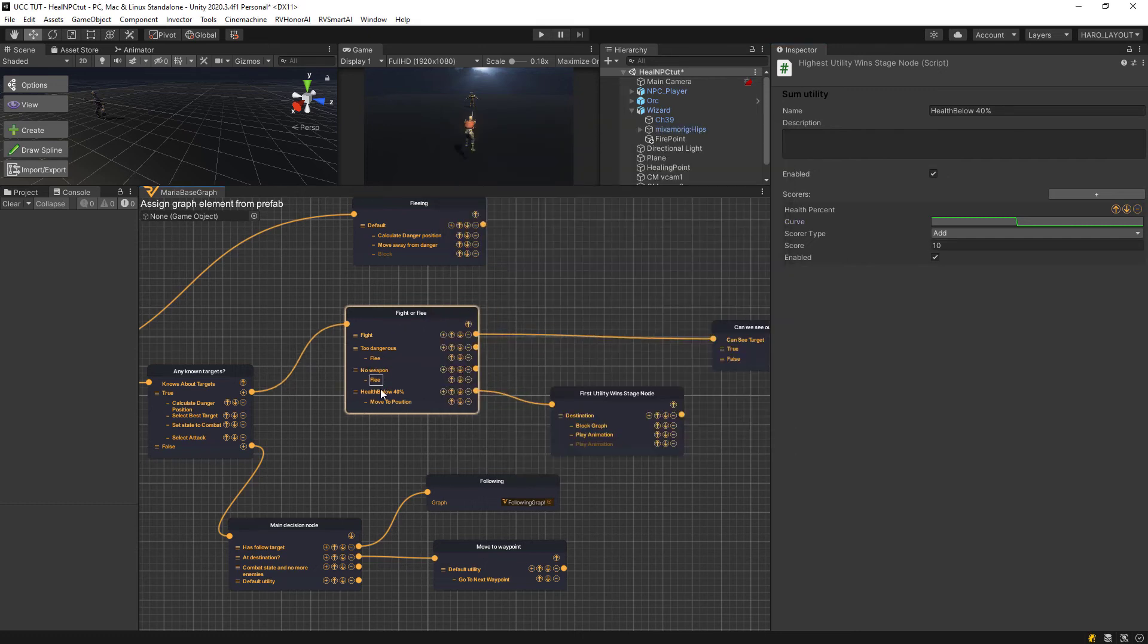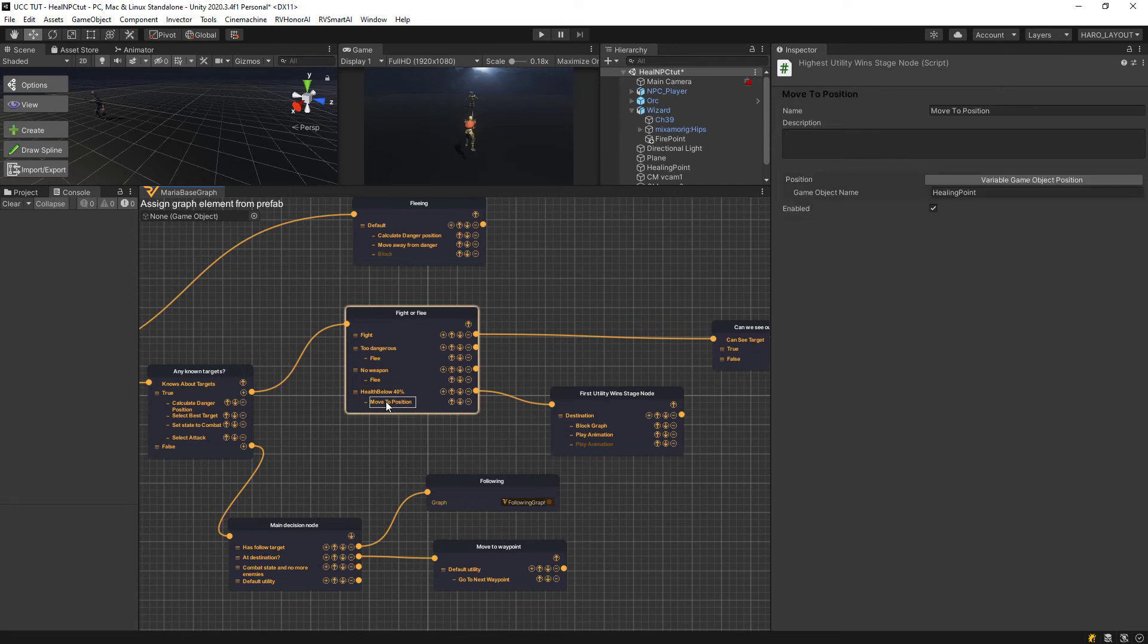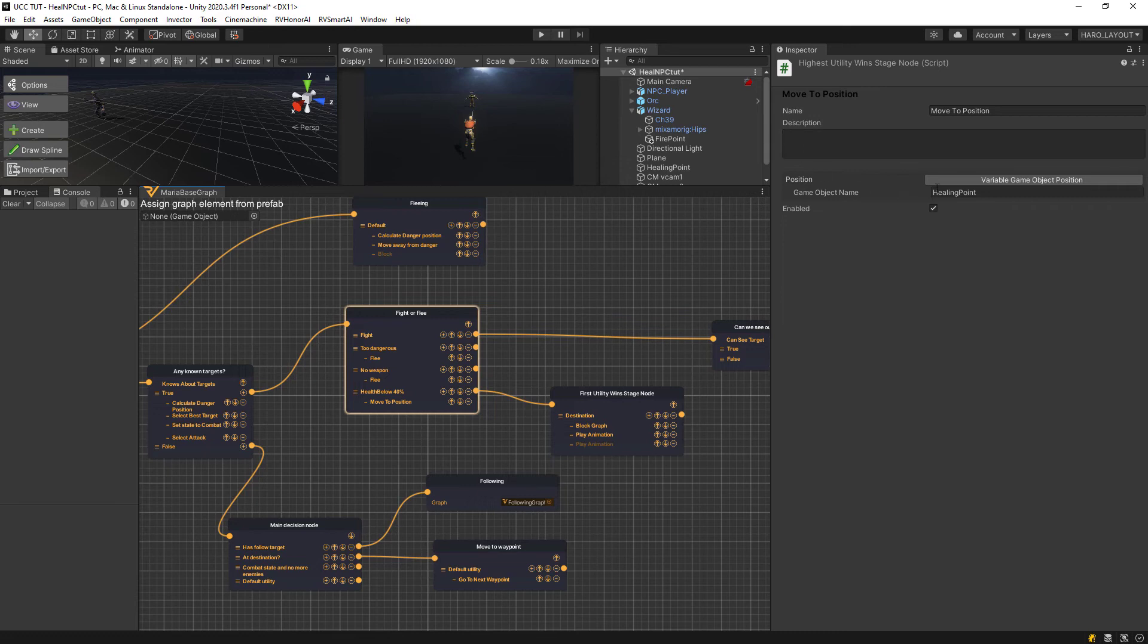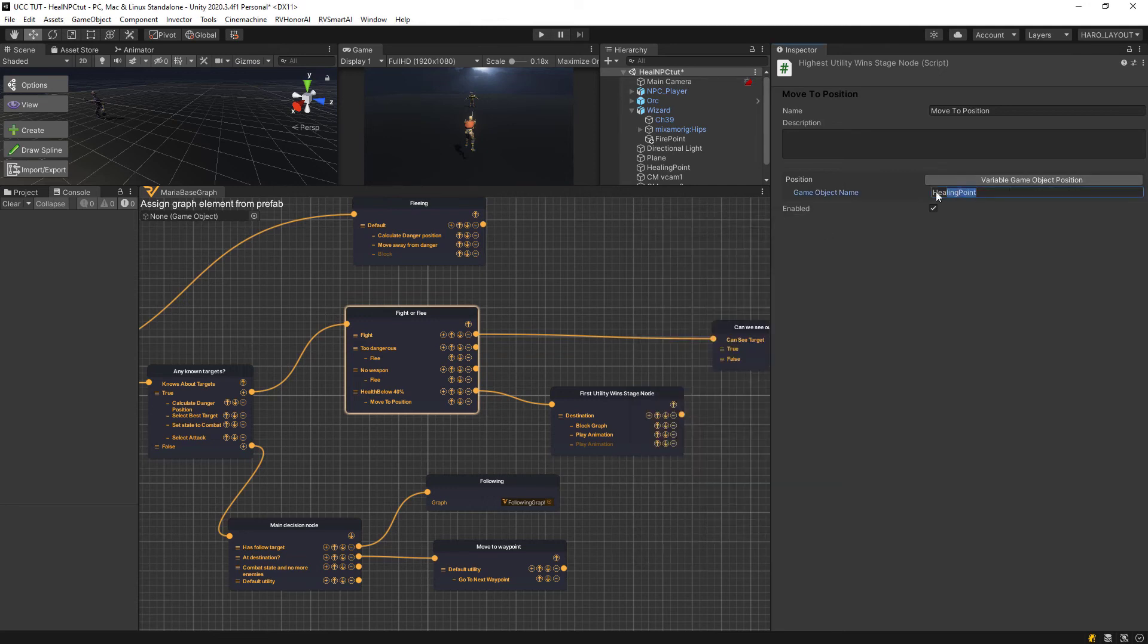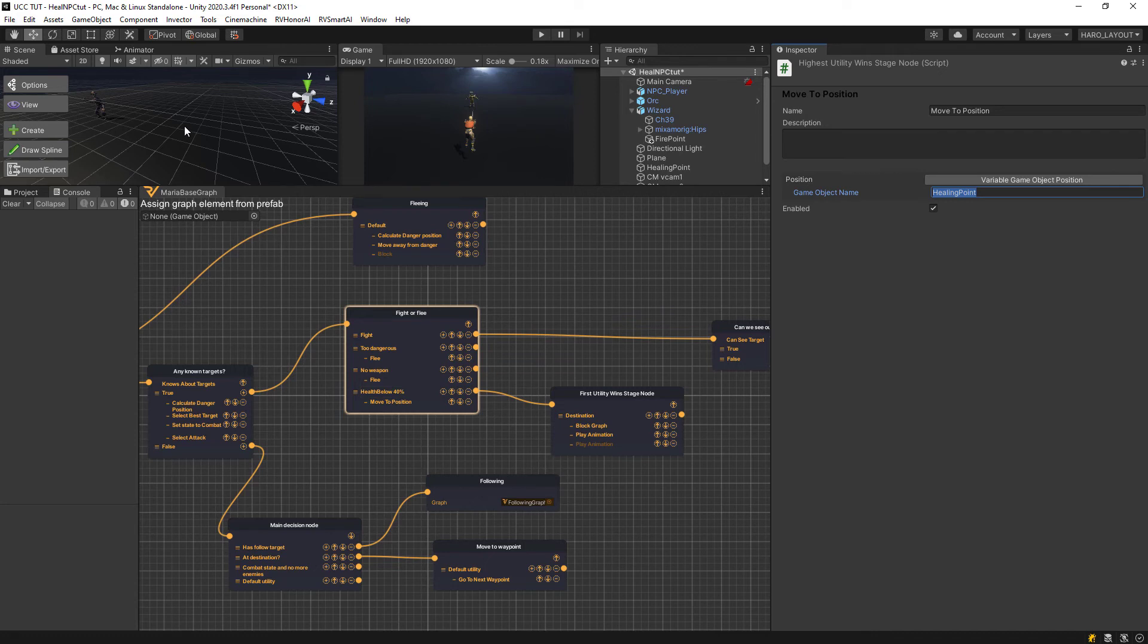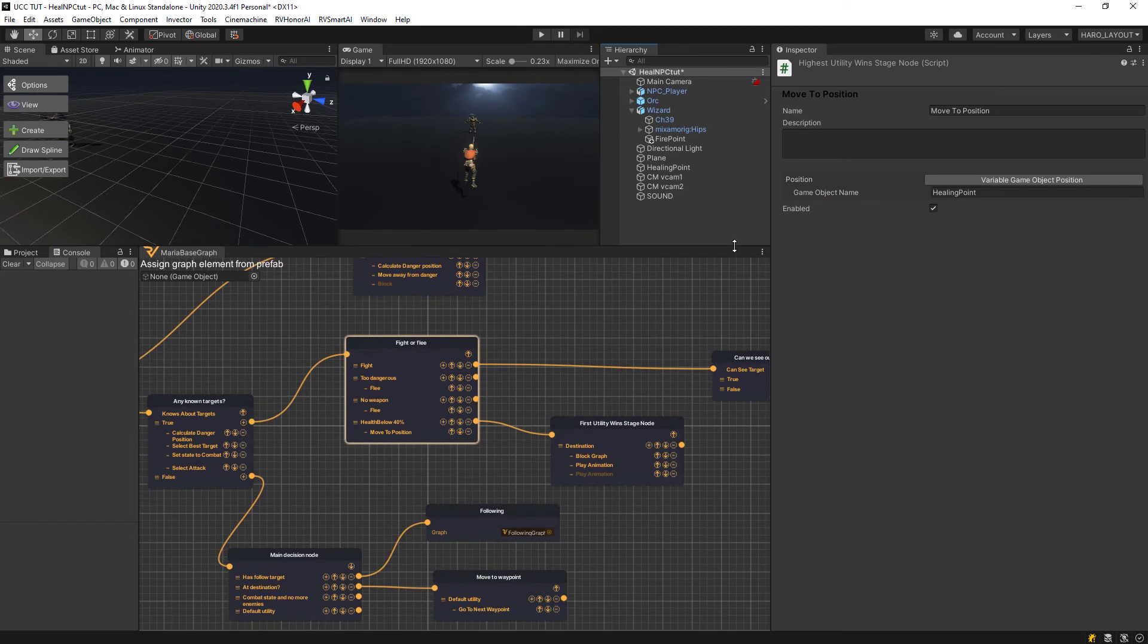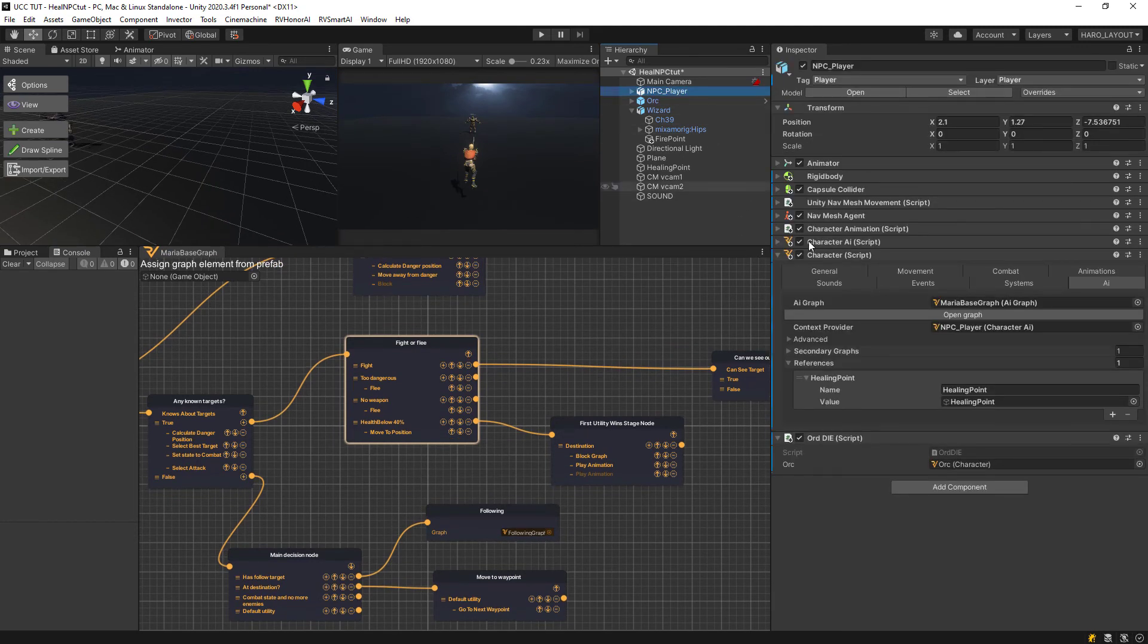When it wins, then I'm going to go to another utility task here. You can do that by adding the plus sign, that's a move to position. In move to position you have different options here. I chose the variable game object position, and then I gave it the exact name as my healing point, which is the box. So this means when the health goes below 40% she will run back to the box and sit there.